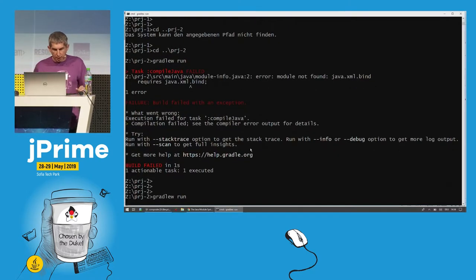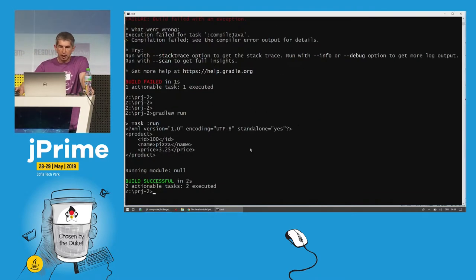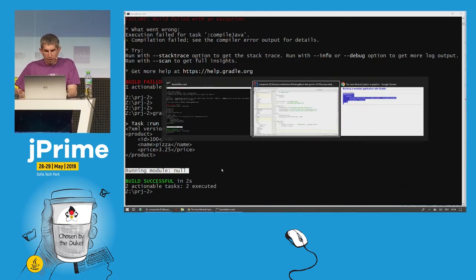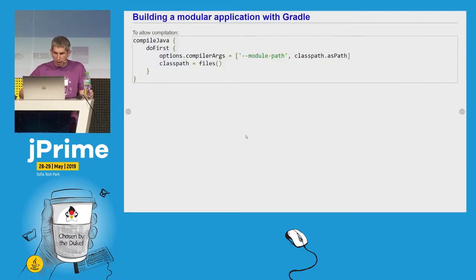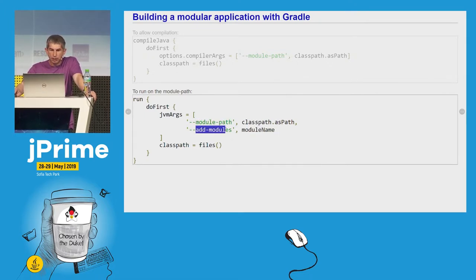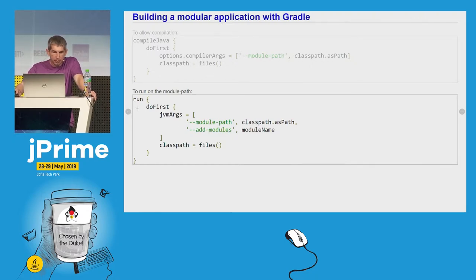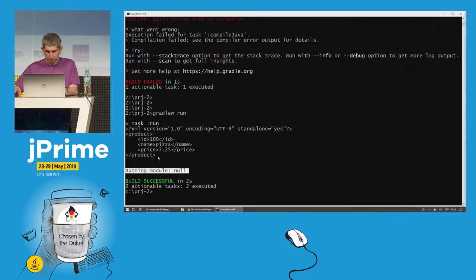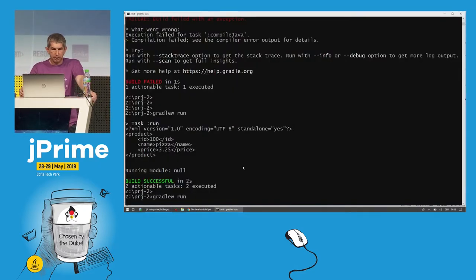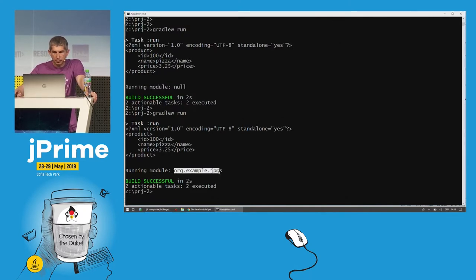And now let's try to execute again our application. And now it worked — but we see it says 'running module null', which means that the code has been executed on the class path, as non-modular code. So we need to tell Gradle how to execute our code on the module path. Again, we say that everything that was previously on the class path should be put on the module path, and we add our module to the list of modules to be resolved. We put this in our Gradle build script, and now if we execute again Gradle run, we see that the code has been executed on the module path — we see here the name of our module.